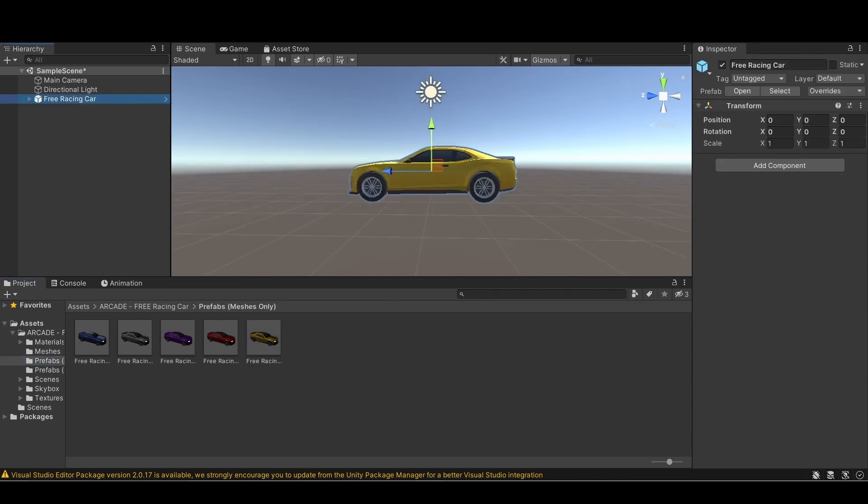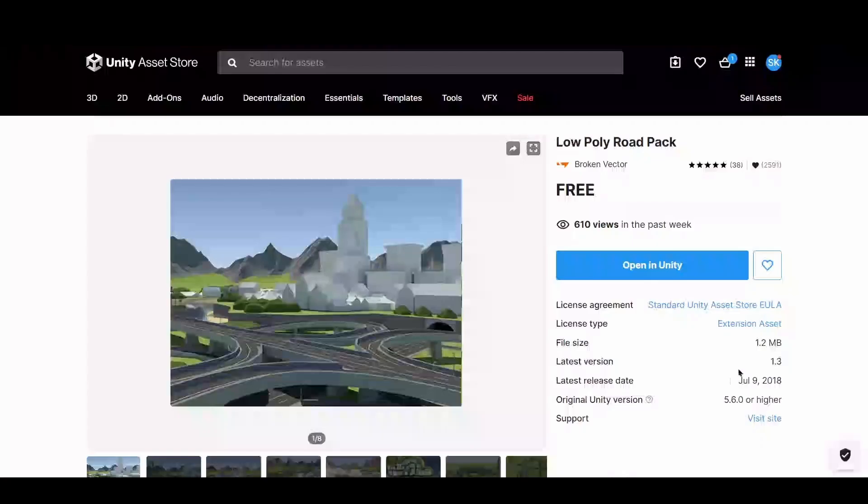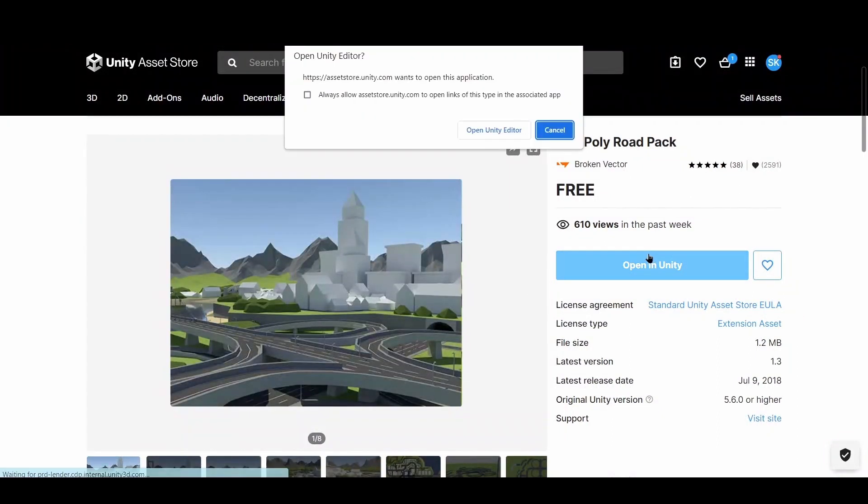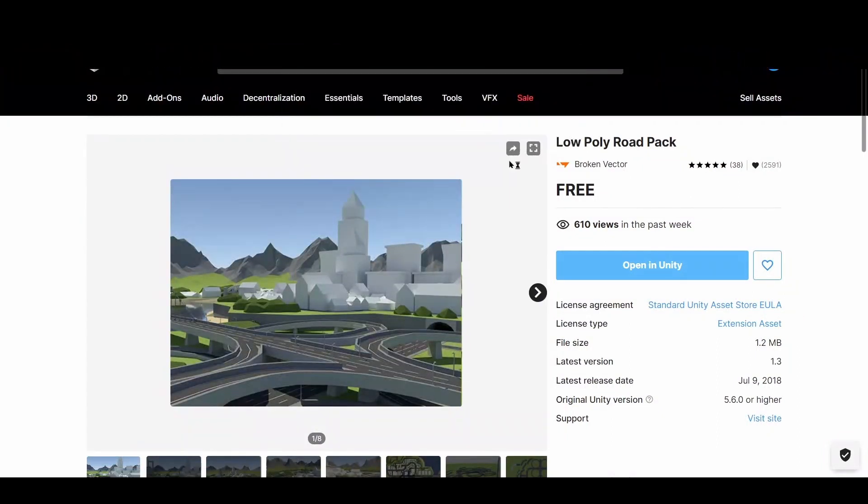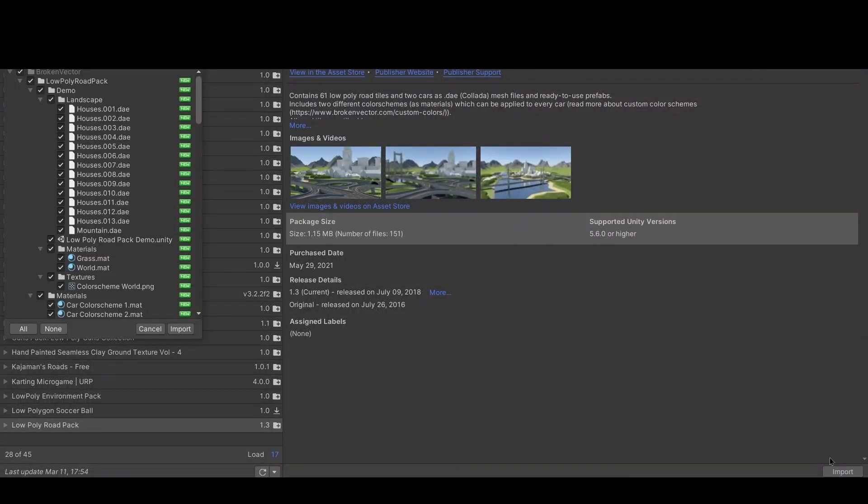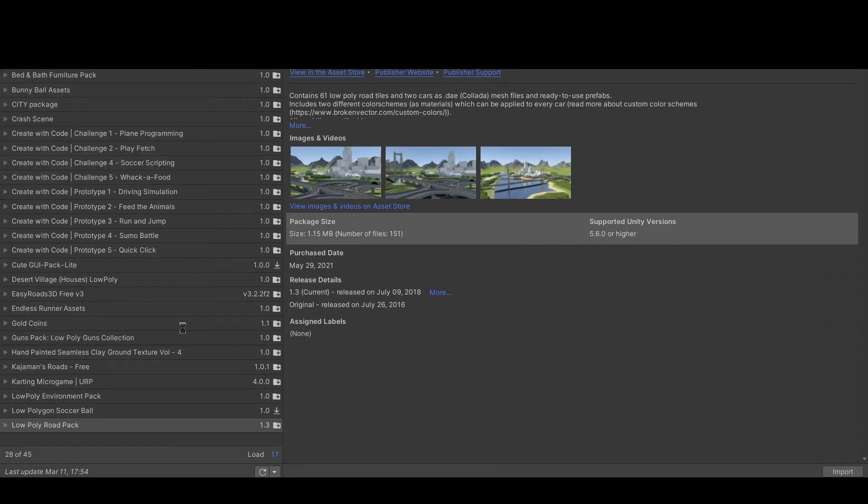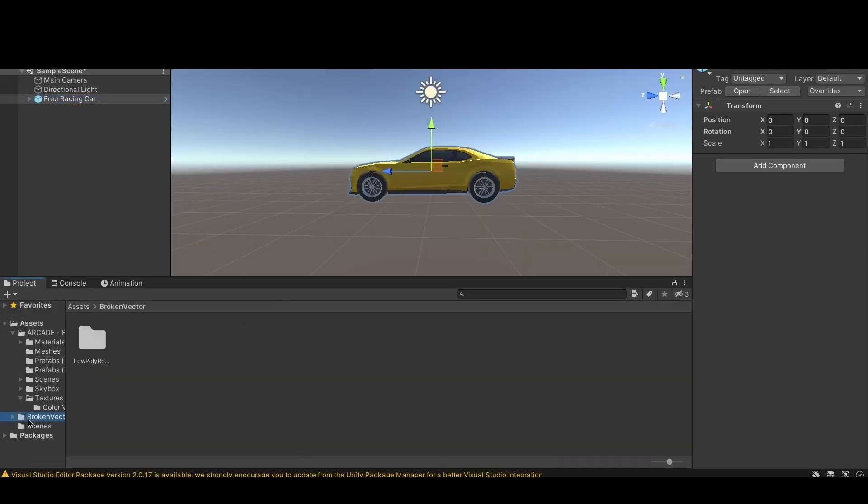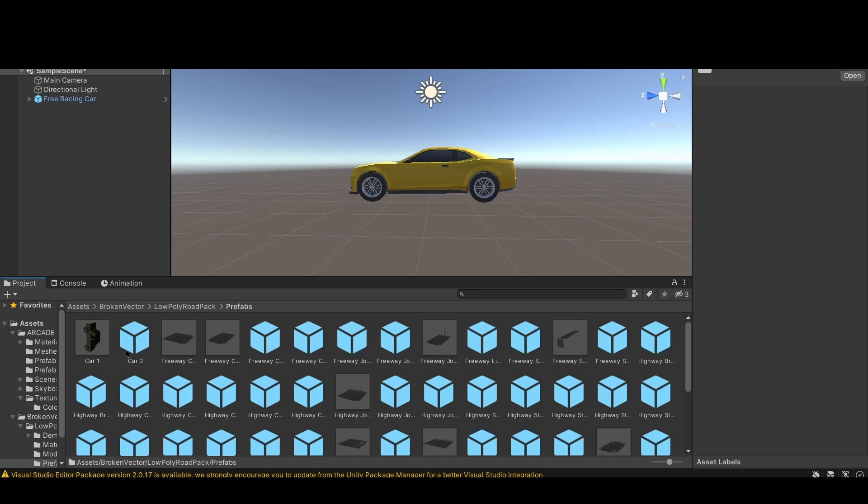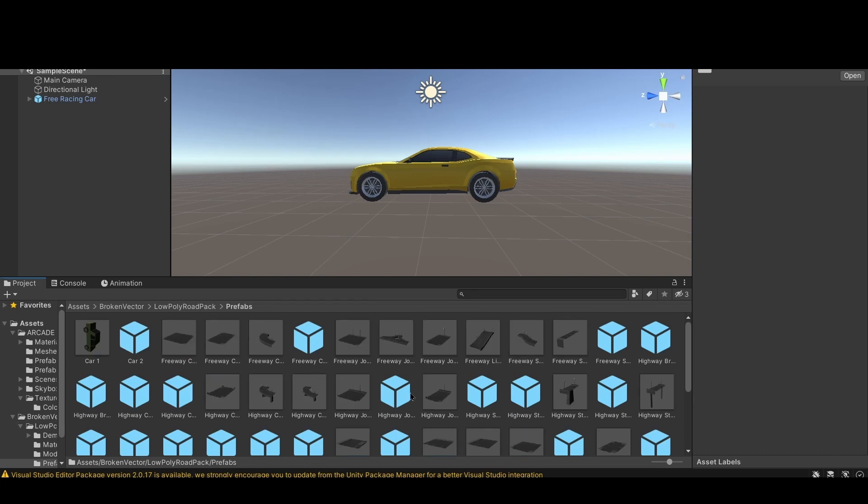And like that, we have a car in our game. Okay, so I'm going to do the exact same thing with roads. I really like this, it's called Low Poly Road Pack. I'm going to import it and download it just like I did with my cars.